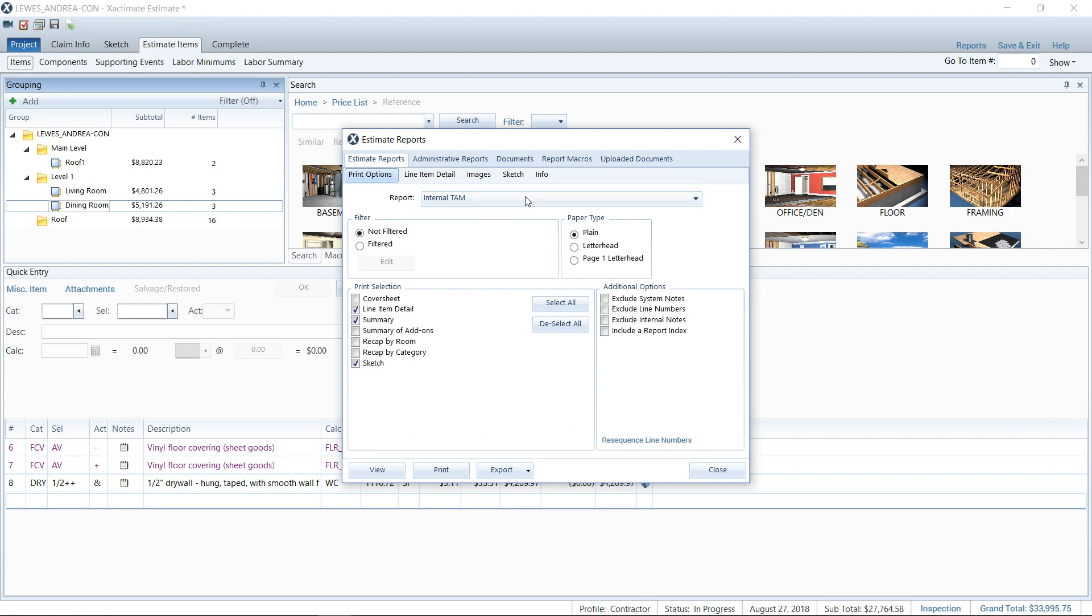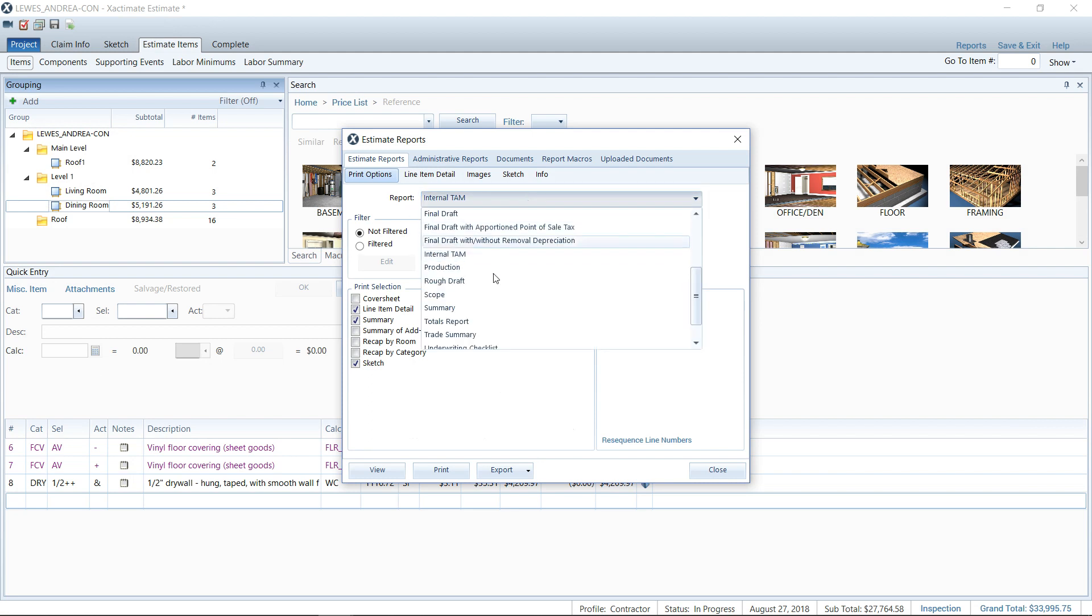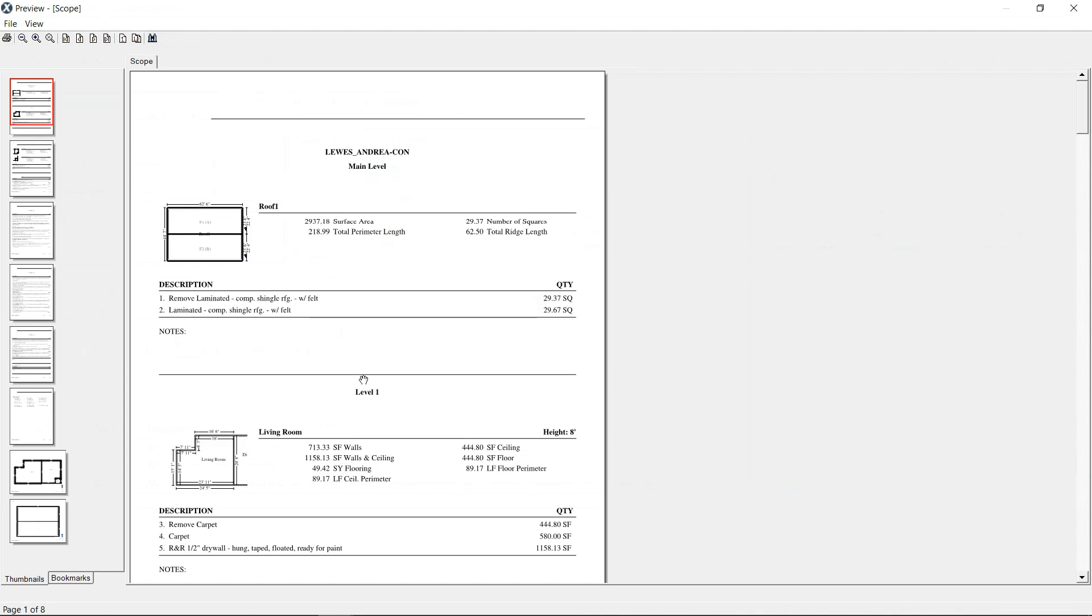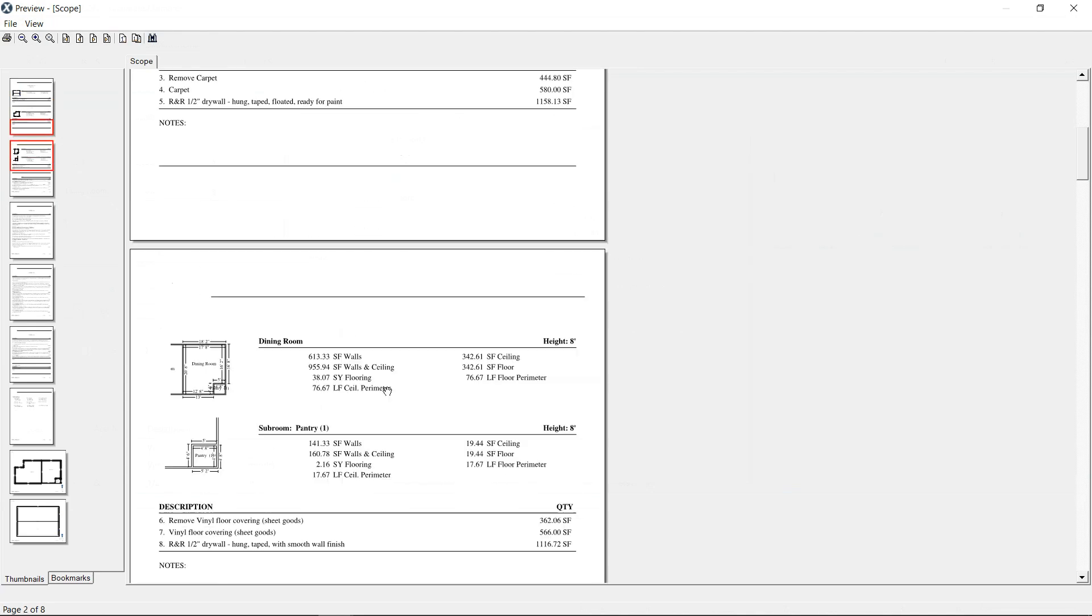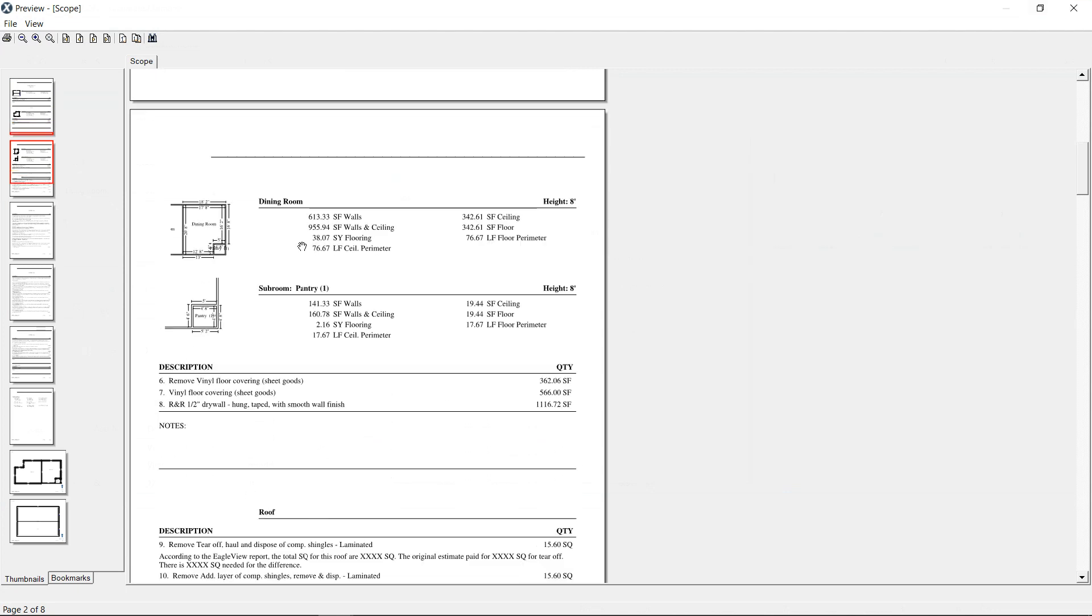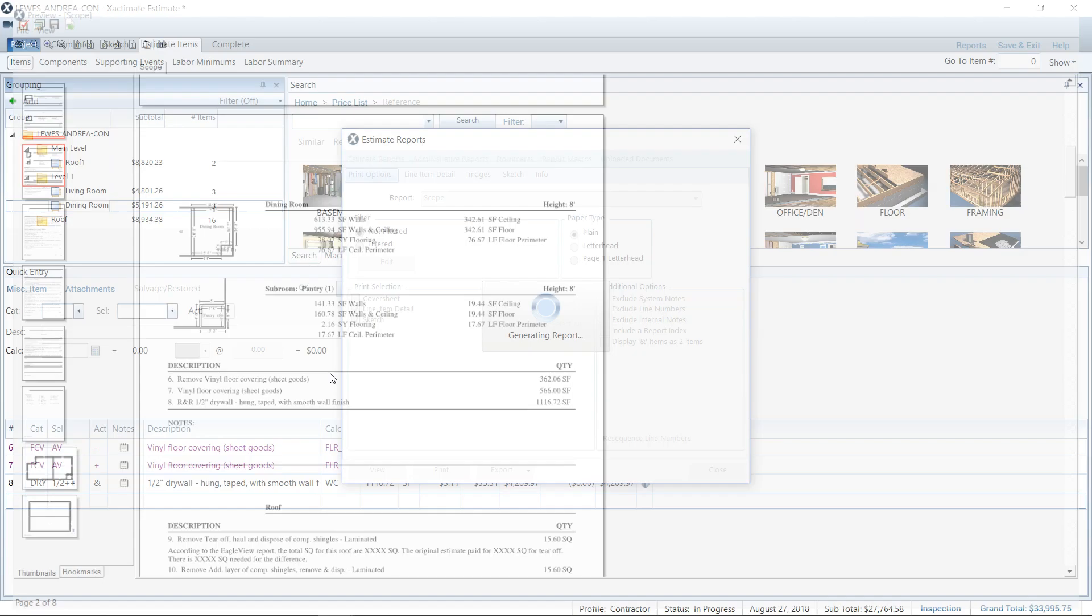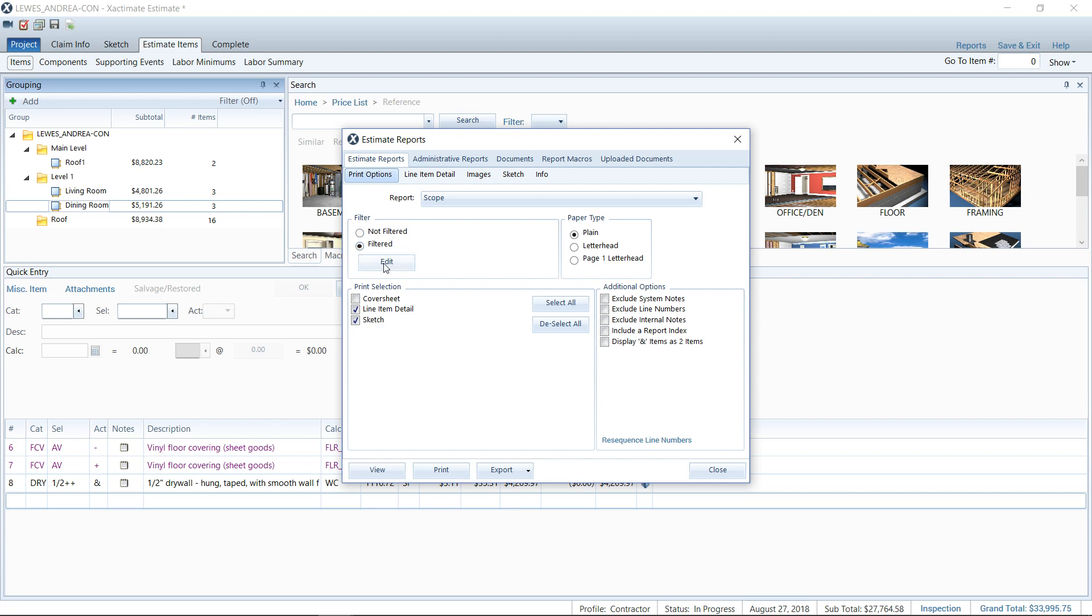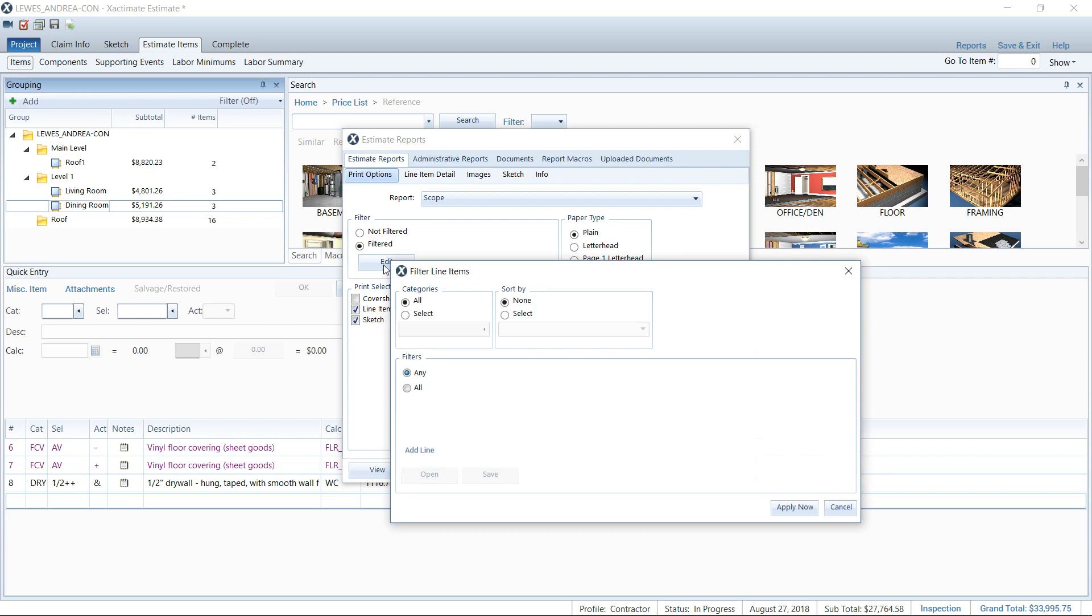The next one I want to take a look at is scope. This is a great one if you have a drywall guy that you want a bid from, but you don't want to show them what Xactimate's pricing is. So I've got various amount of trades here. So this is where I use the filter. So I go ahead and close that, went back to my print options screen here, and you can see filtered right below the report area. So I'll click filtered and the edit button pops up or it becomes active, isn't grayed out anymore.